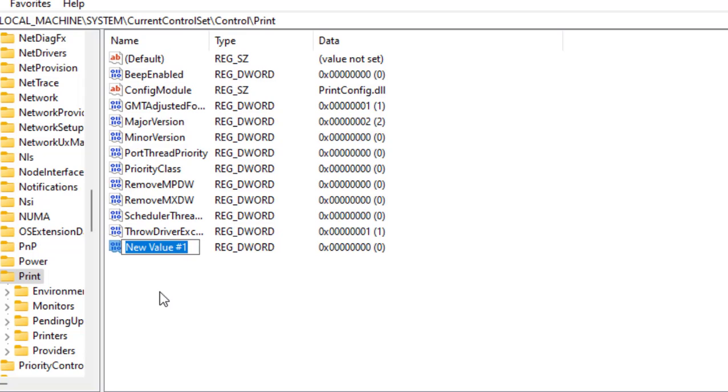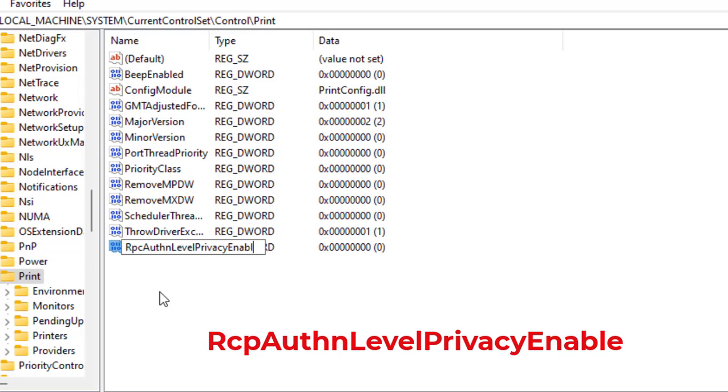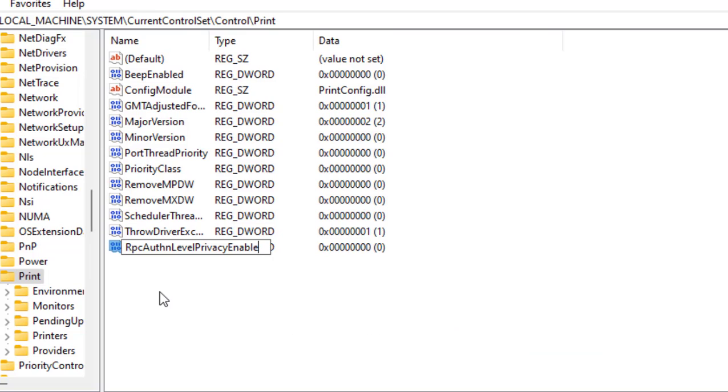Capital word with capital, small word with small. RpcAuthnLevelPrivacyEnabled - type exactly what I typed here, capital word with capital, small word with small.